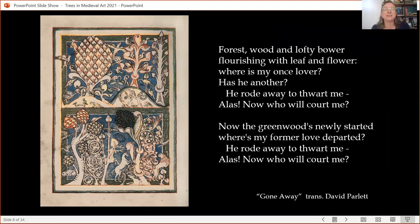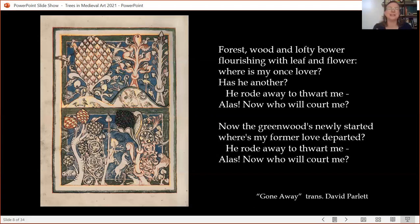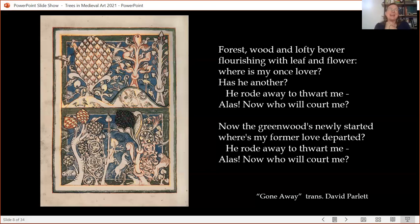This particular image was painted into this manuscript to accompany poems like this one: 'Forest wood and lofty bower, flourishing with leaf and flower. Where is my once lover? Has he another? He rode away to thwart me. Alas, now who will court me?' Trees and these bucolic, whimsical, fantastical landscapes were so often associated with courtly love. These Dr. Seussian images were painted not to evoke a real place or a real tree, but to give a fantasy setting for love poems. Where does love happen? It happens outdoors, under trees. It's okay that they don't look like Dürer trees — they get to do a different job instead.